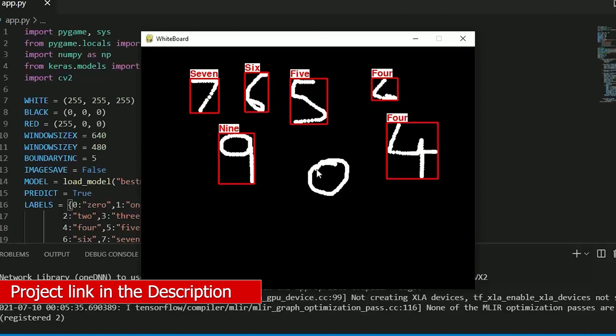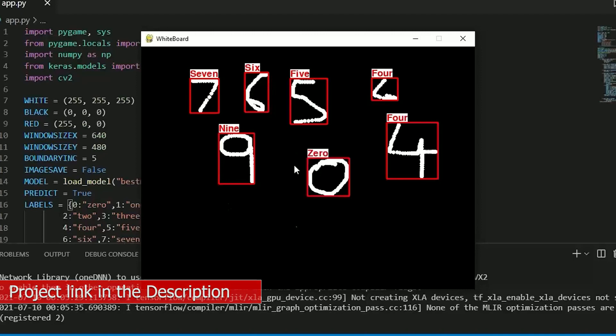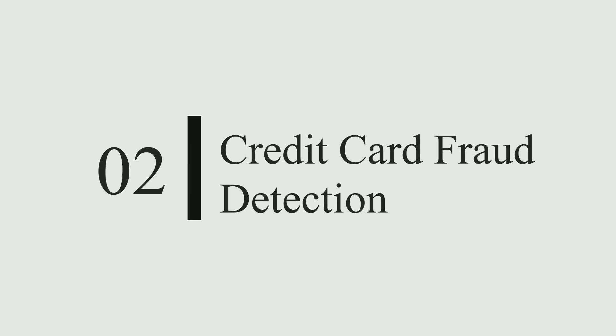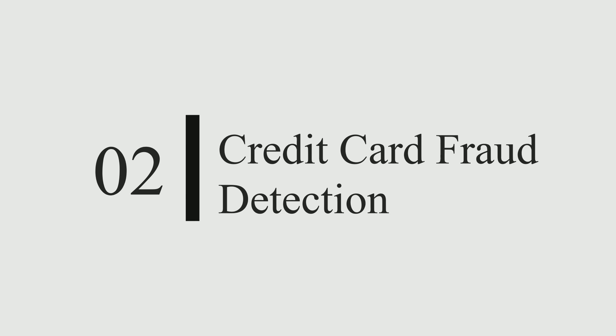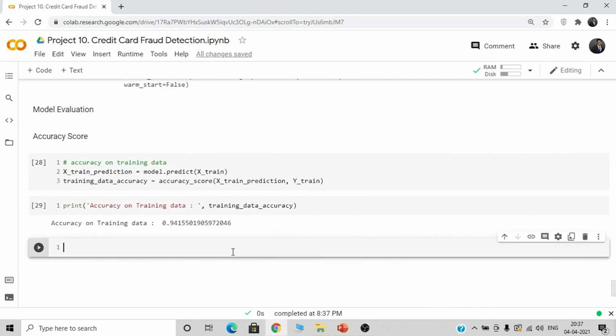Okay, so moving on to our next project which is credit card fraud detection. I will also give you the source code link in description.